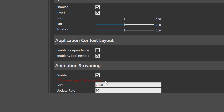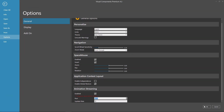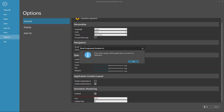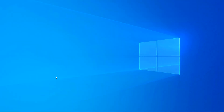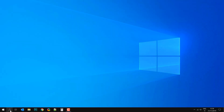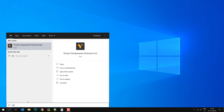You can also define the port number — by default it's 7000 — as well as an update rate. I'll click OK to confirm the change, and I will have to restart 4.2, so I'll do that now. It doesn't take that long, so I will keep this in the video.